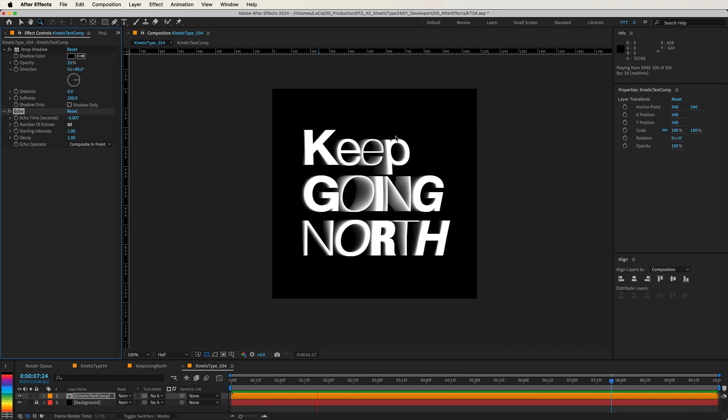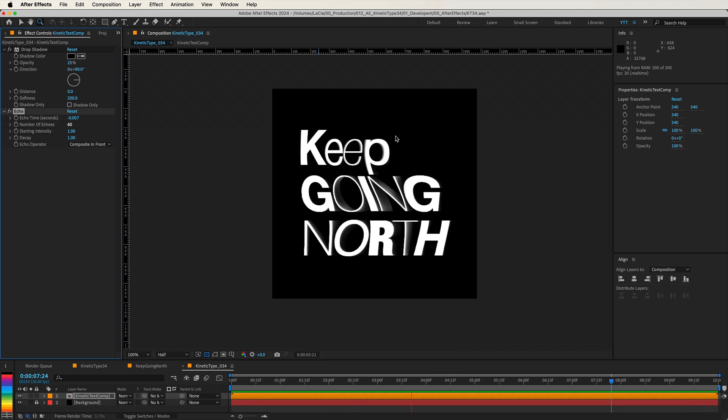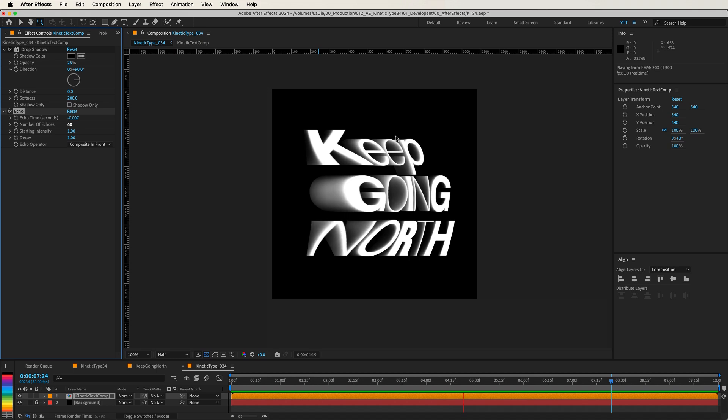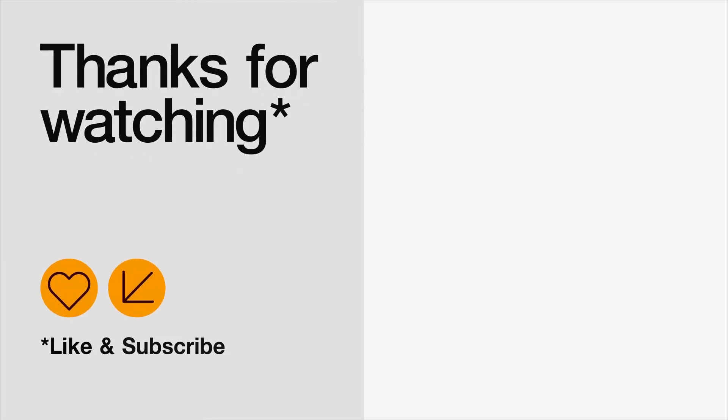Thank you for joining me today. Keep exploring, keep experimenting, and I can't wait to see you in the next tutorial. And that's it. Thank you so much for watching. Have a great day, a great life, and I will see you in the next one. Cheers. Bye-bye.